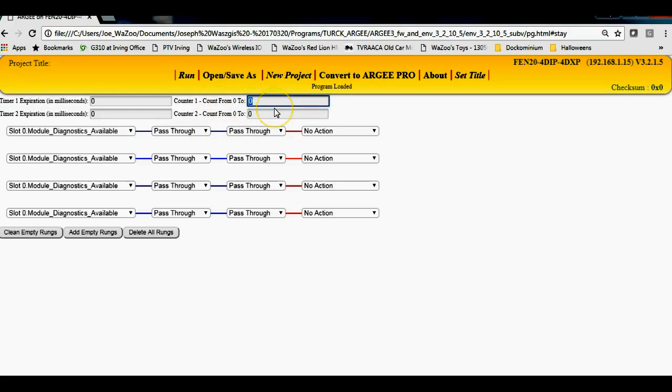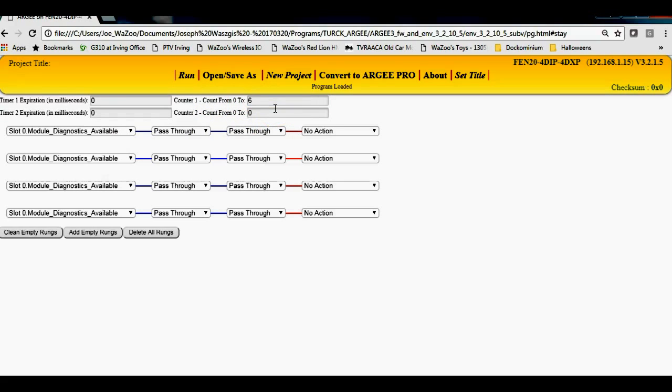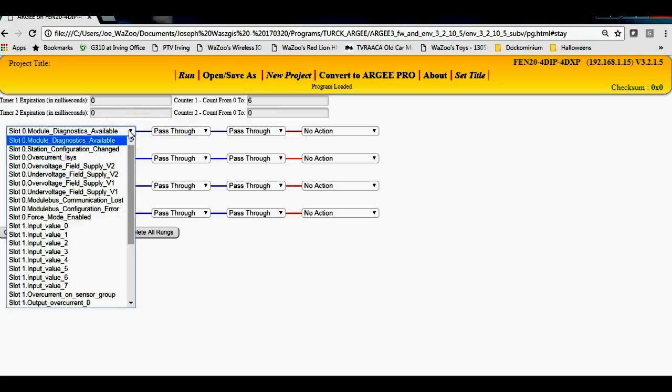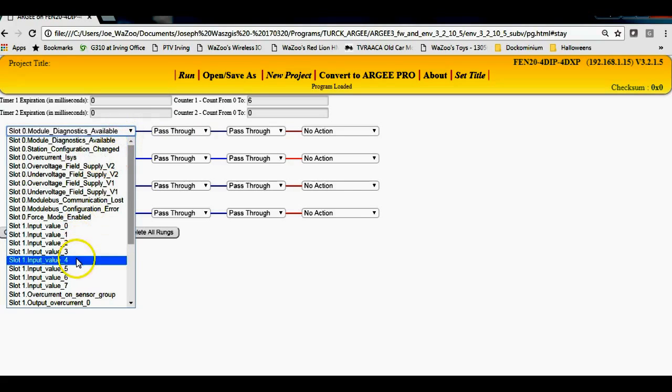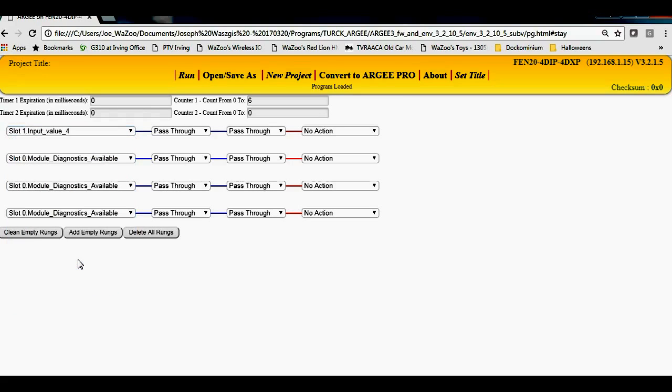Since I'm doing a six pack, I'm going to change the counter one here to number six. That sets counter one to six. If I hit the pull down here, I can assign this an input value, and let's say for instance I'm going to use input value number four as like a sensor going by, the photo eye.